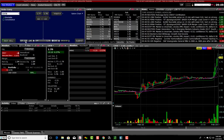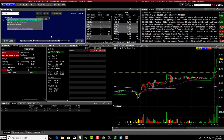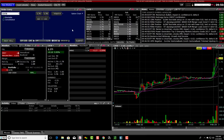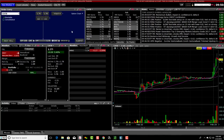This order entry screen is really easy. You can see the green button here shows you that the stock is shortable. It's very simple — just buy or sell, change your quantity here. You can also change the default quantity under settings. This is a very simple order entry screen.